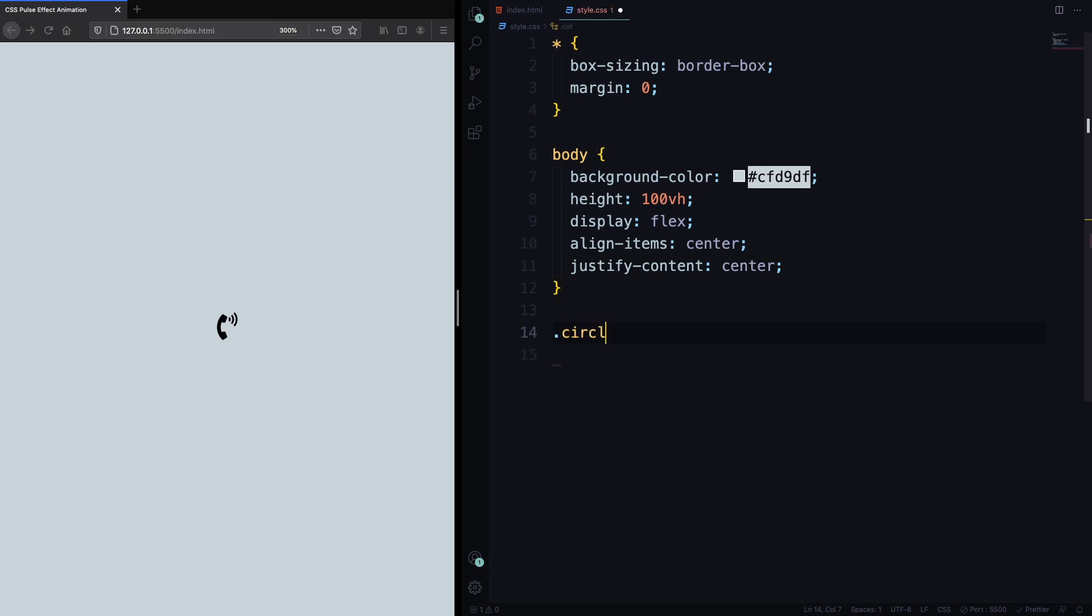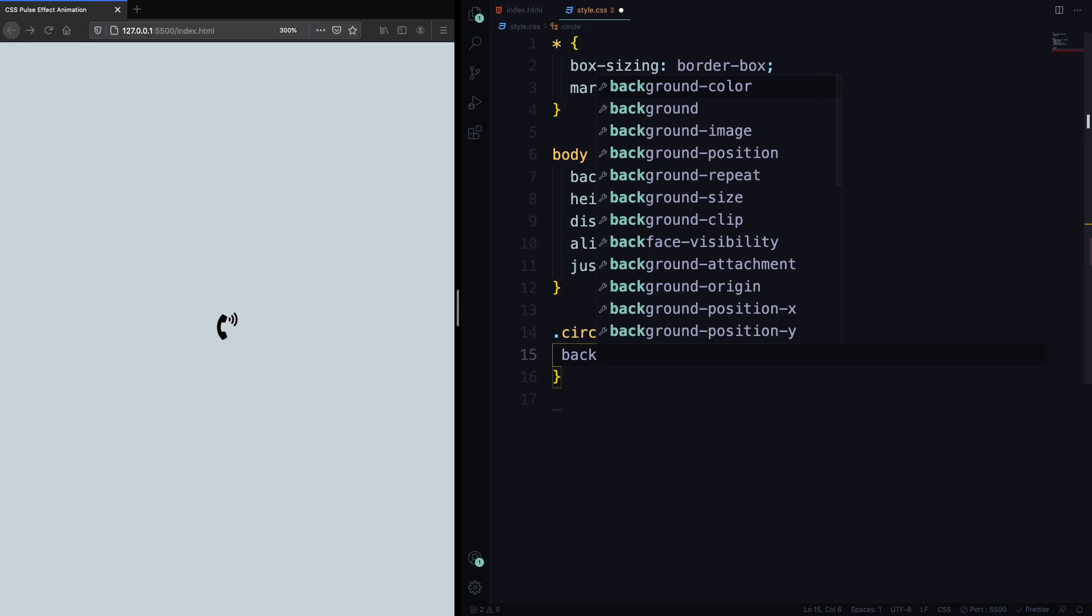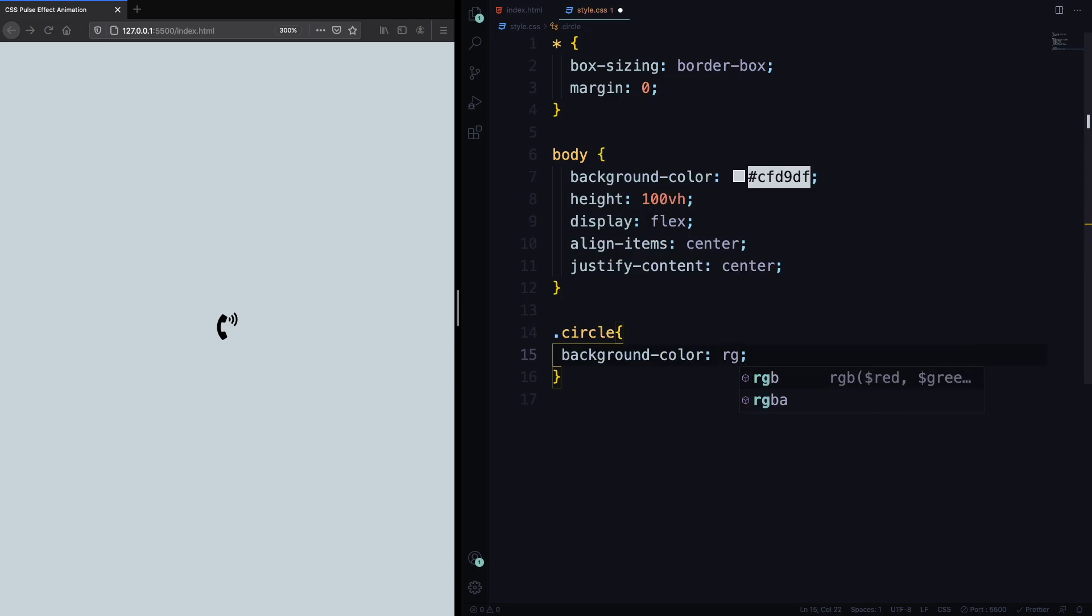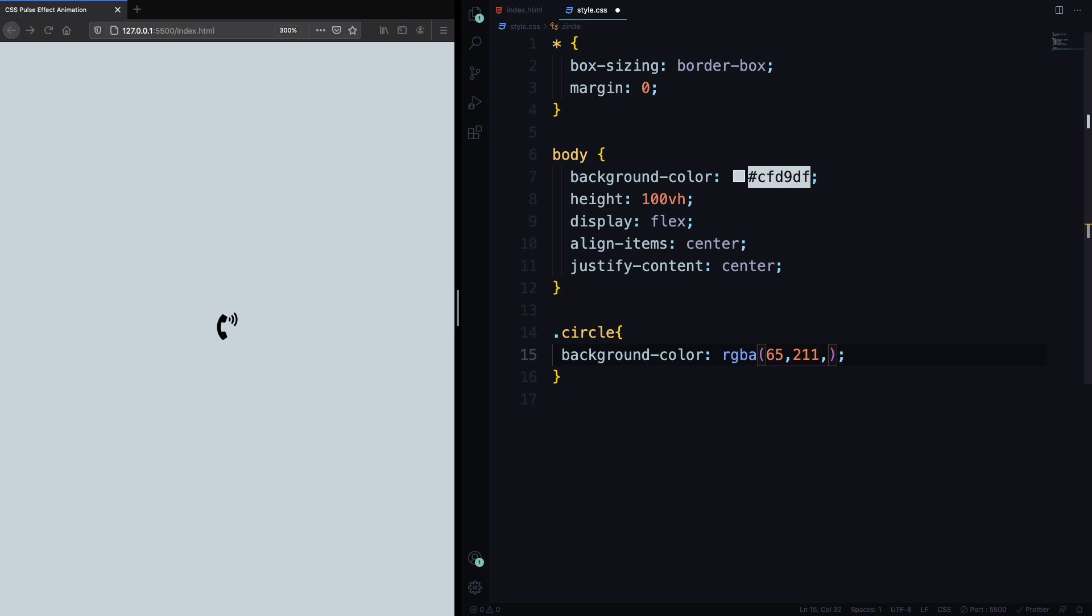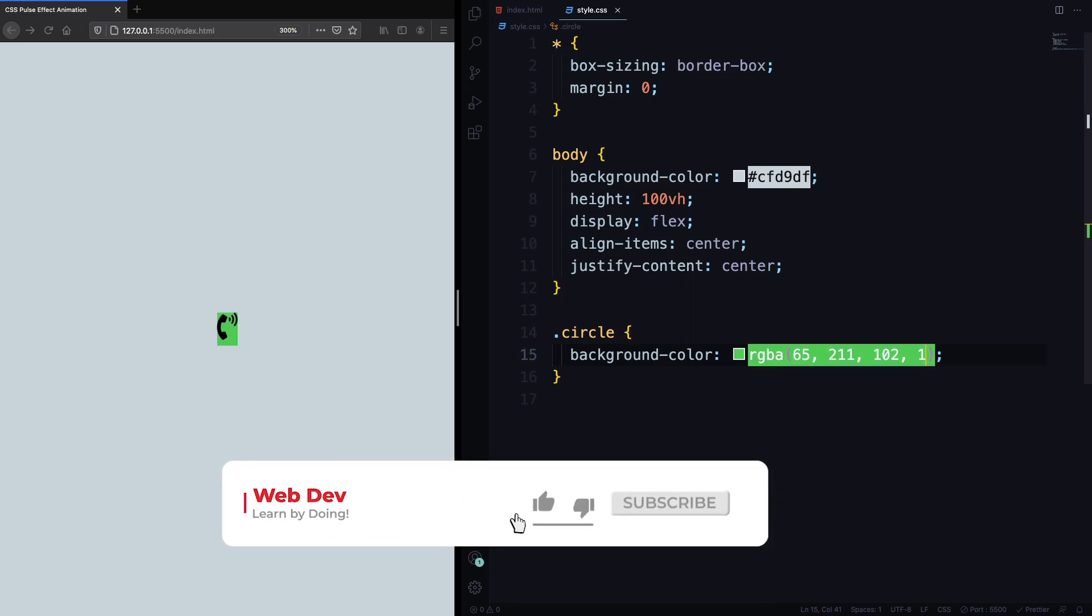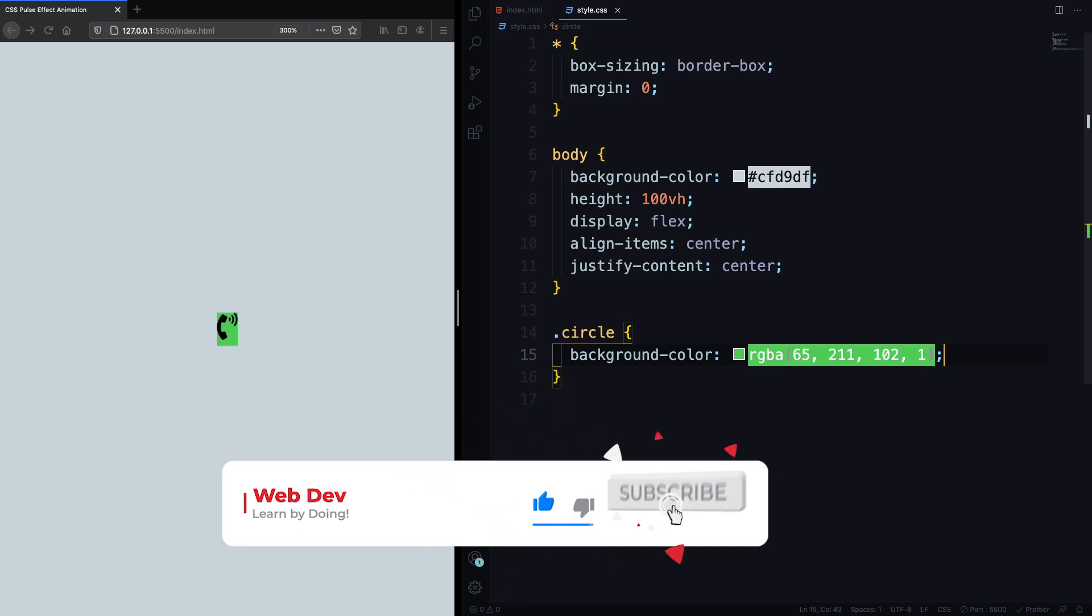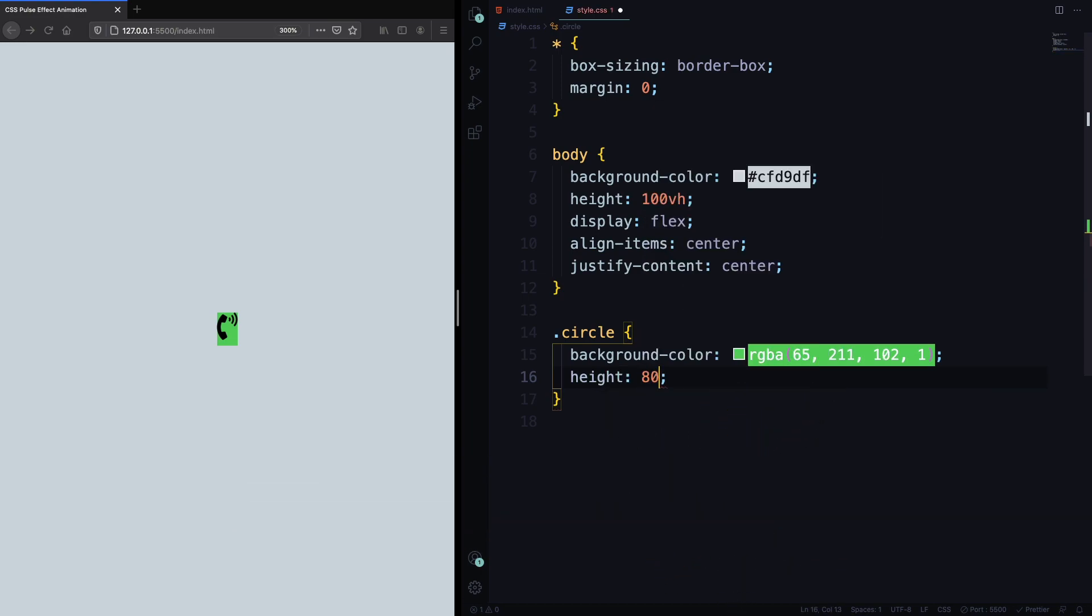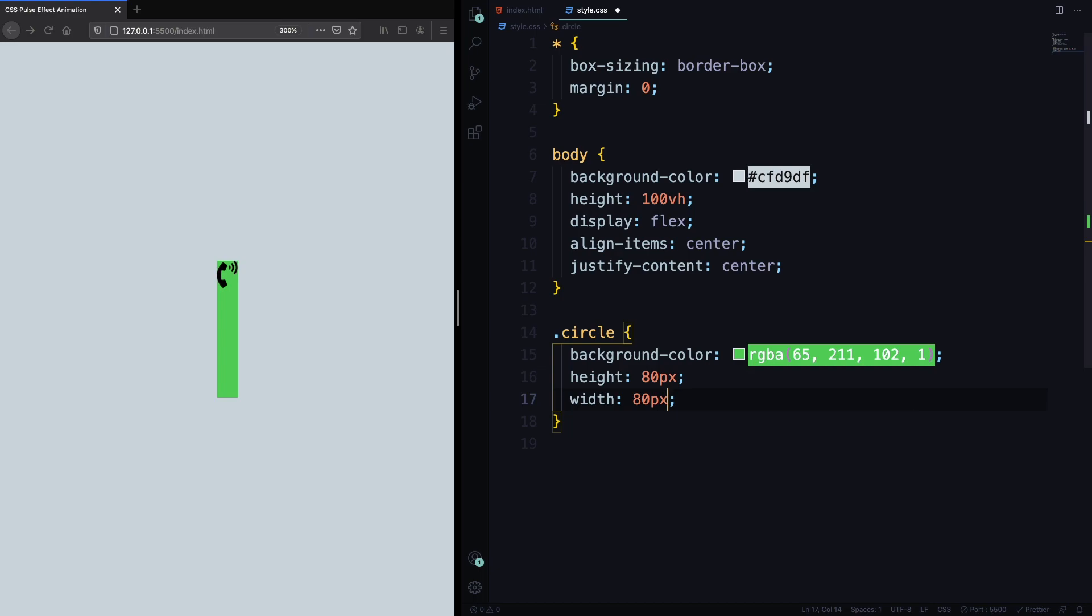And now, let's create that circle, the one around everything, the one that's gonna be pulsing. Let's start here with a background color. Pick the one you like it. But this one, I picked the green one because it looks like someone is calling you and you have to answer. Let's pick this color here, this RGB. The alpha here is 1. As you can see, it's too small. Let's give it a size. Height here is gonna be 80 pixels. Feel free to mess around with the numbers. And the width is gonna be 80 pixels. And you have a square.